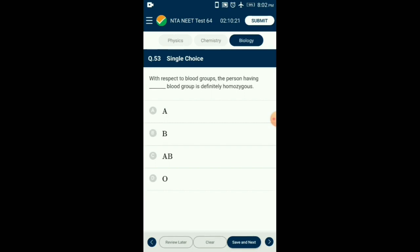Question number 53. With respect to blood groups, the person having which blood group is definitely homozygous? The ABO blood group system is controlled by three alleles: I^A, I^B, and i. Person with blood group A may have genotype I^A I^A or I^A i. Person with blood group B may have genotype I^B I^B or I^B i. Person with blood group O has genotype ii — both are recessive and homozygous. So the answer is option D: blood group O.